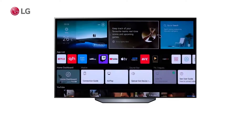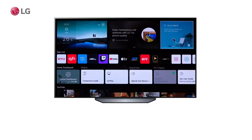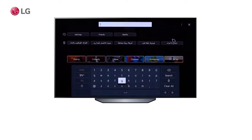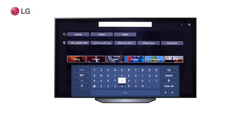In the top right section of the screen, you will find the search menu access point. Pressing this will open the search menu, granting you access to various TV contents, such as apps like YouTube and Netflix.